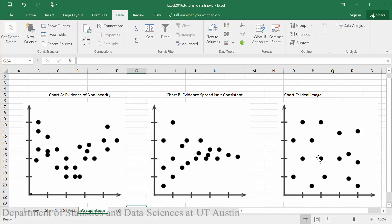If we see some kind of curvature to our data, if these points make some kind of curve, then that is evidence that we may have nonlinear data. That it may be that some type of exponential model may be more appropriate for our data.